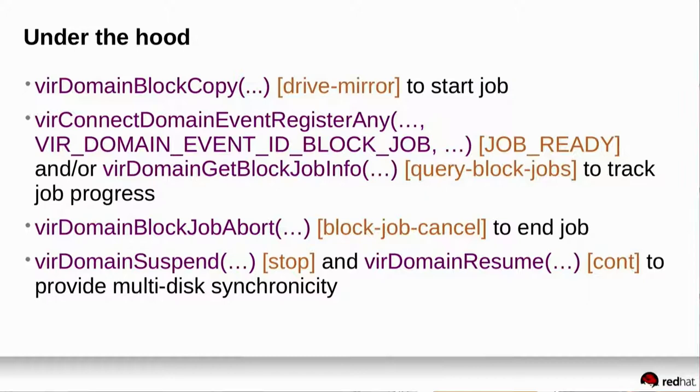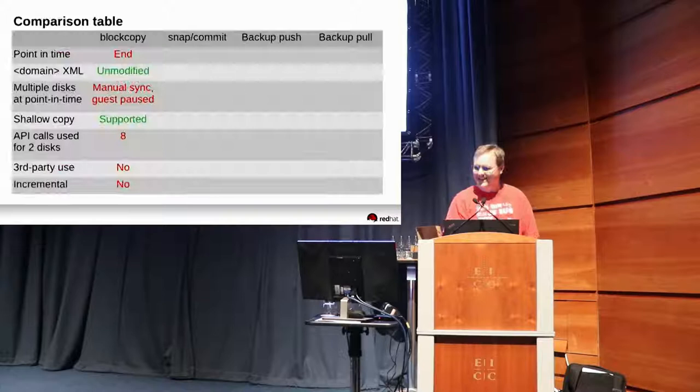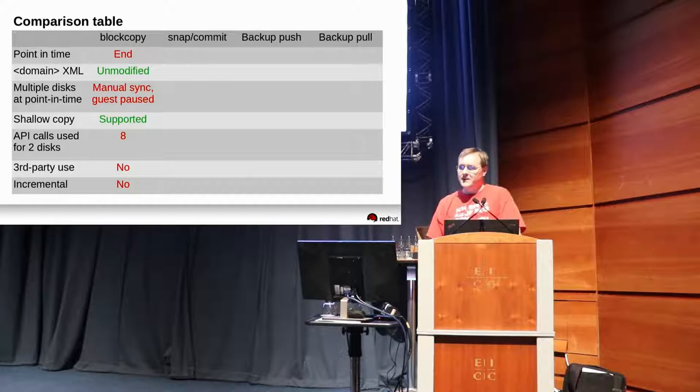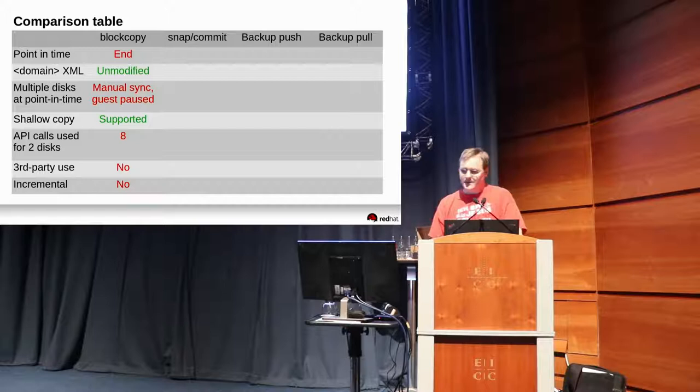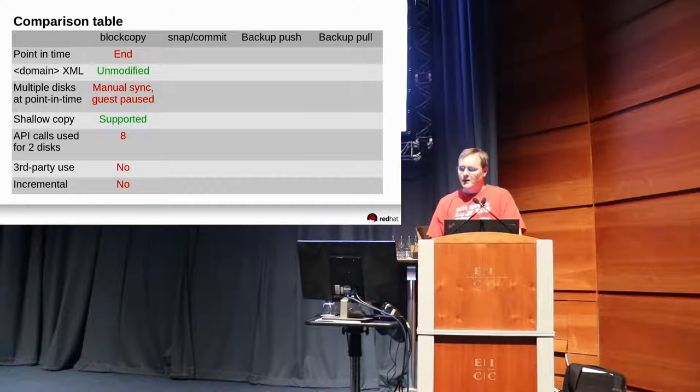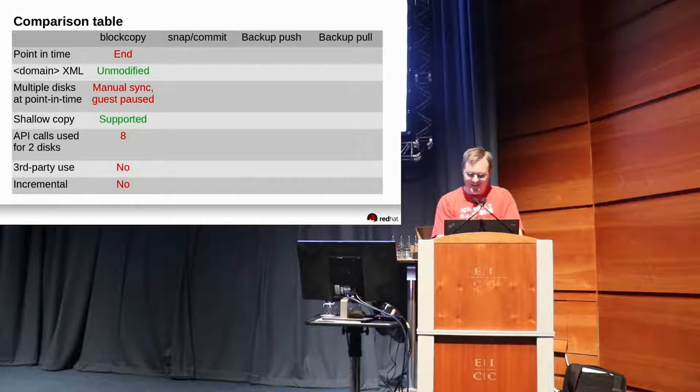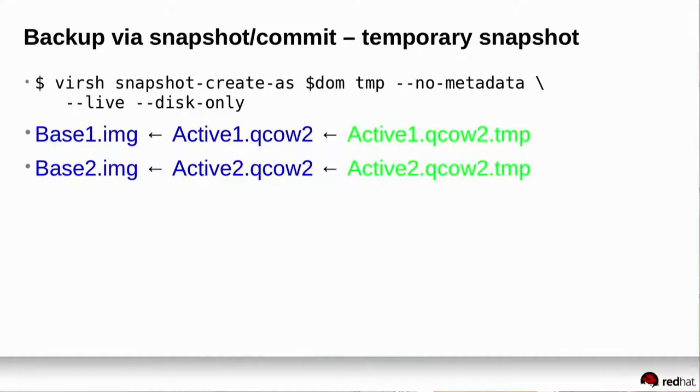A lot of APIs were involved, virt-domain-block-copy, which called drive-mirror. I'm not going to read this slide to you. Comparison table, point in time is at the end. That's lousy. Nobody likes that, but it works. Domain model, we didn't have to change the domain. We had the same set of disks from LibVirt's point of view, the whole operation. Multiple disks, I had to pause the guest. Oh well. Shallow copy, we can do shallow or deep if we have a chain of disks. API calls, I used a bunch. Third party use, QEMU did all the writing, nobody else got a chance. Incremental, nope. It's all or nothing. You get the disk or nothing else, or the disk as it is. So can we do better?